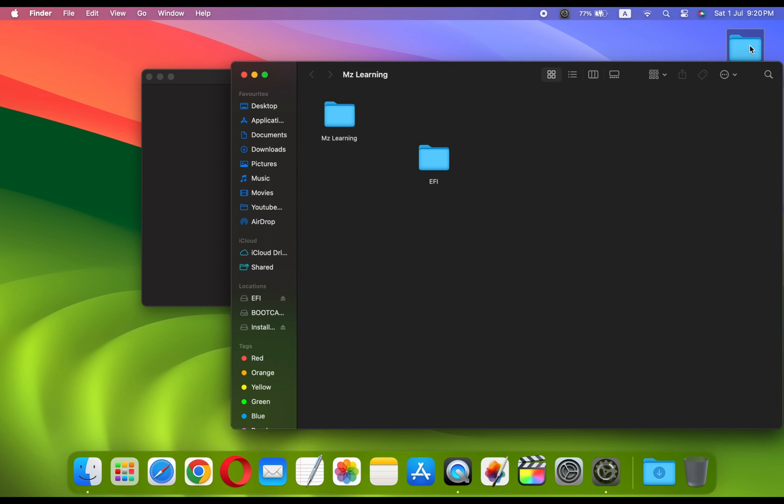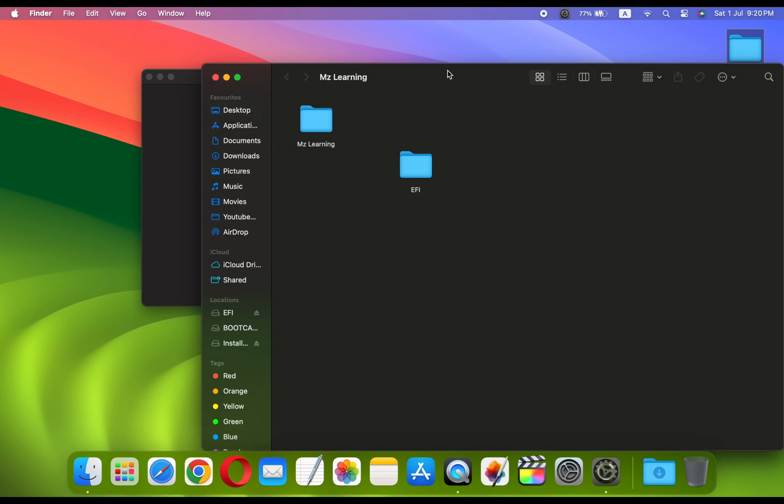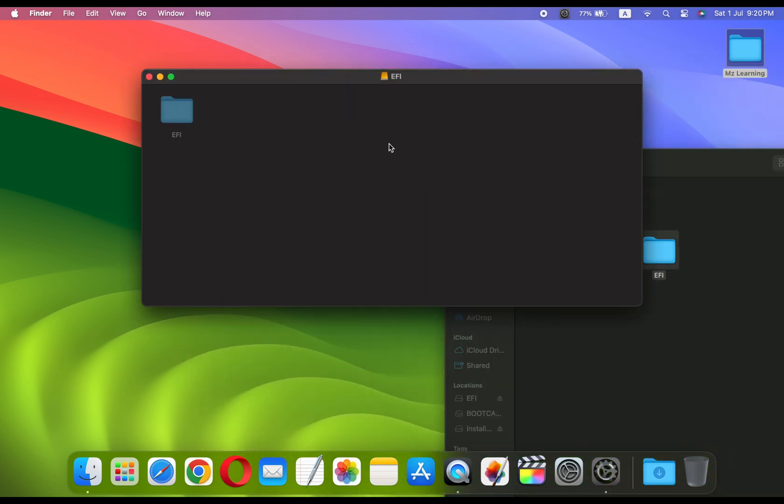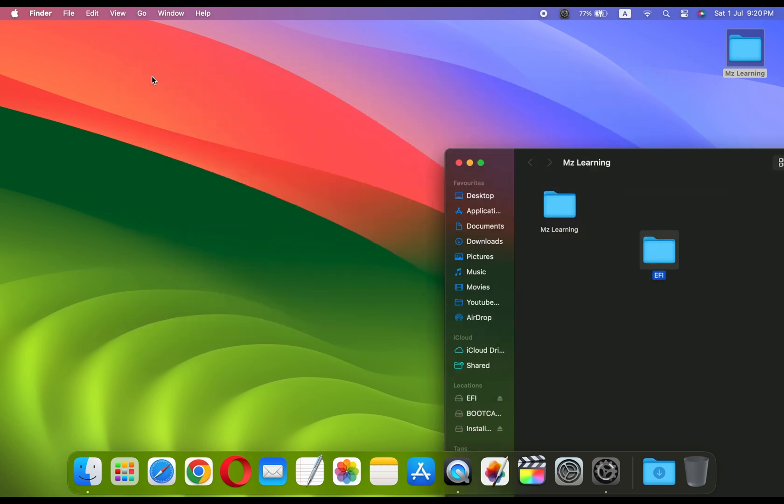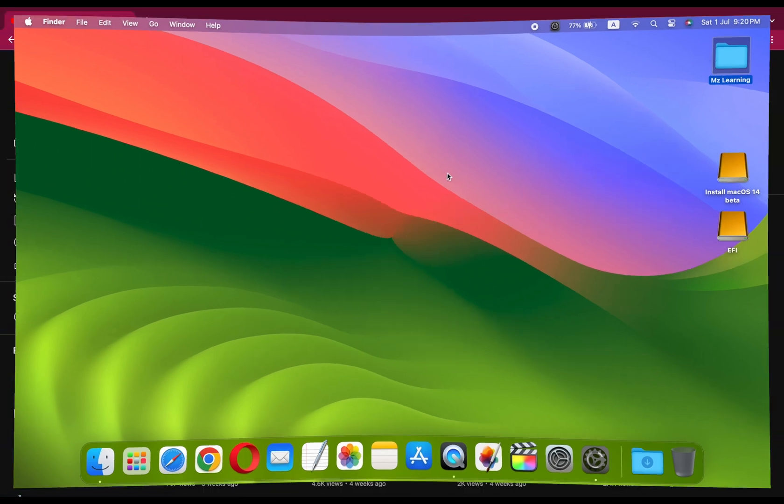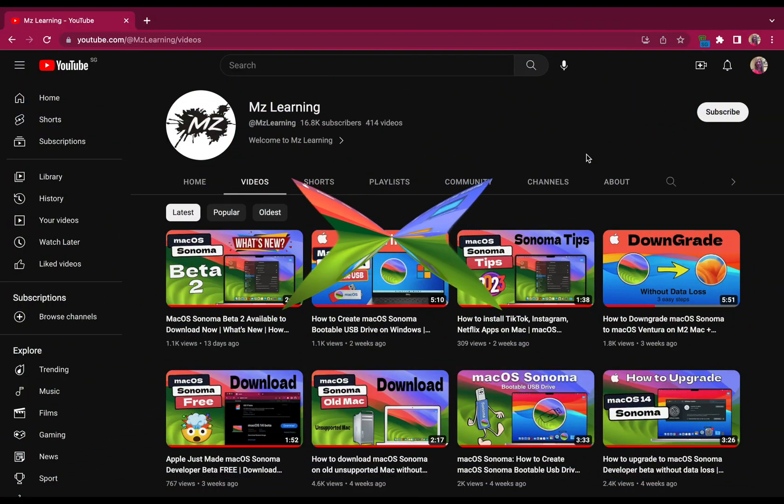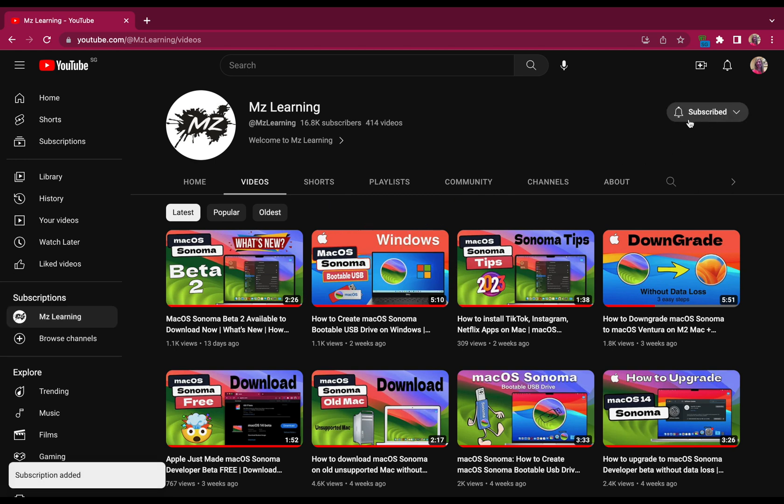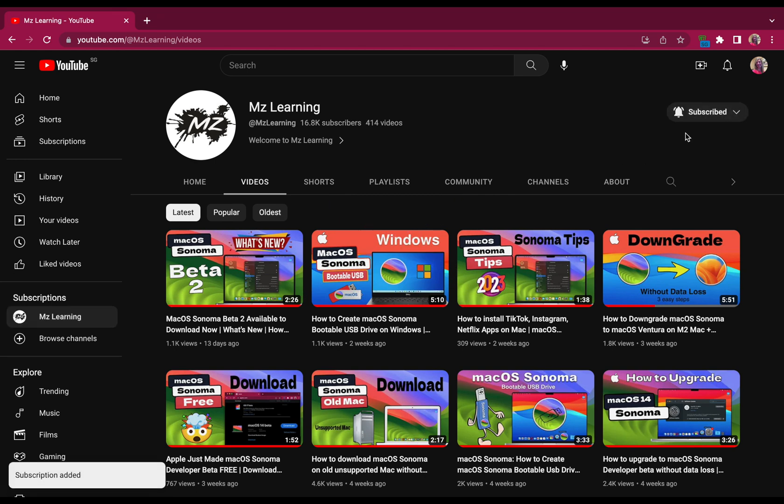After that, you can copy your system's EFI folder to the USB drive's EFI partition. And that's all. You can now utilize this USB drive to install macOS Sonoma on your PC. If you have any questions, please feel free to ask in the comment section below. For more Mac and Windows related videos, please subscribe to the channel. Thanks for watching, have a nice day.